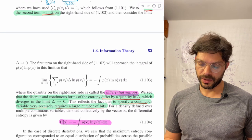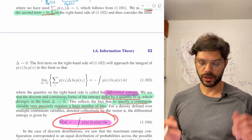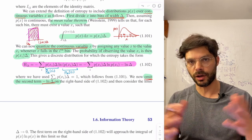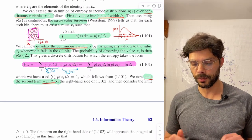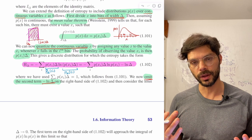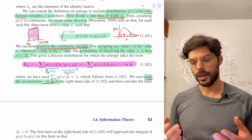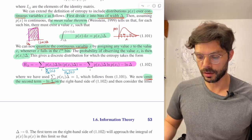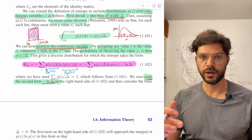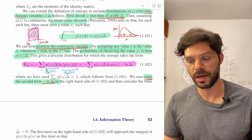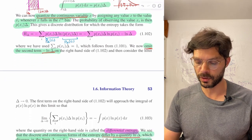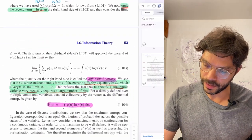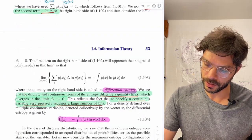So the differential entropy is essentially what you would think the continuous extension of discrete entropy is, but with this ln delta term in the background reflecting the fact that you need an infinite amount of information to specify a continuous variable perfectly precisely. And you can extend it to multiple variables as well. That's all for this overview — it's useful to go through this computation more slowly.